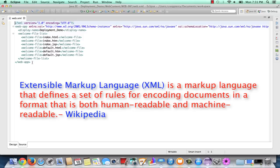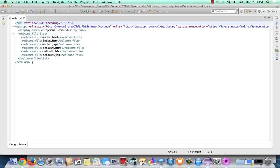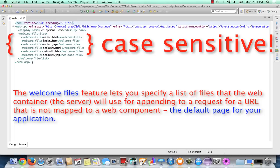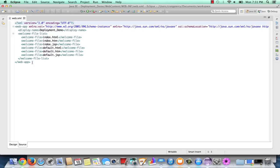One thing you can notice as we look at the source view, the only thing in our web.xml is a list of what are known as welcome files. The welcome file list provides the names that you can use to name the default file for your application. So when you run your project, if it includes one of these file names in the root, that will be the one that automatically runs. Let me show you real quick how we can edit the source view.